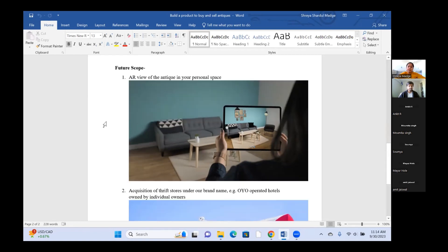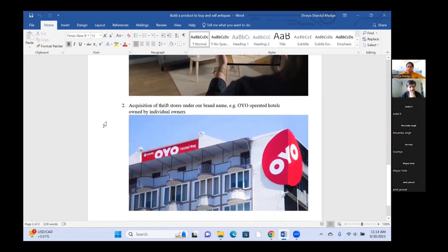The second future scope is acquisition of thrift stores under our brand name. As an analogy, OYO has its own townhouses that it runs, as well as operated hotels owned by individual owners. Similarly, we can acquire thrift stores managed by us but owned by individual people, following a certain framework — essentially a user experience center where users can experience physically what they see on the website.